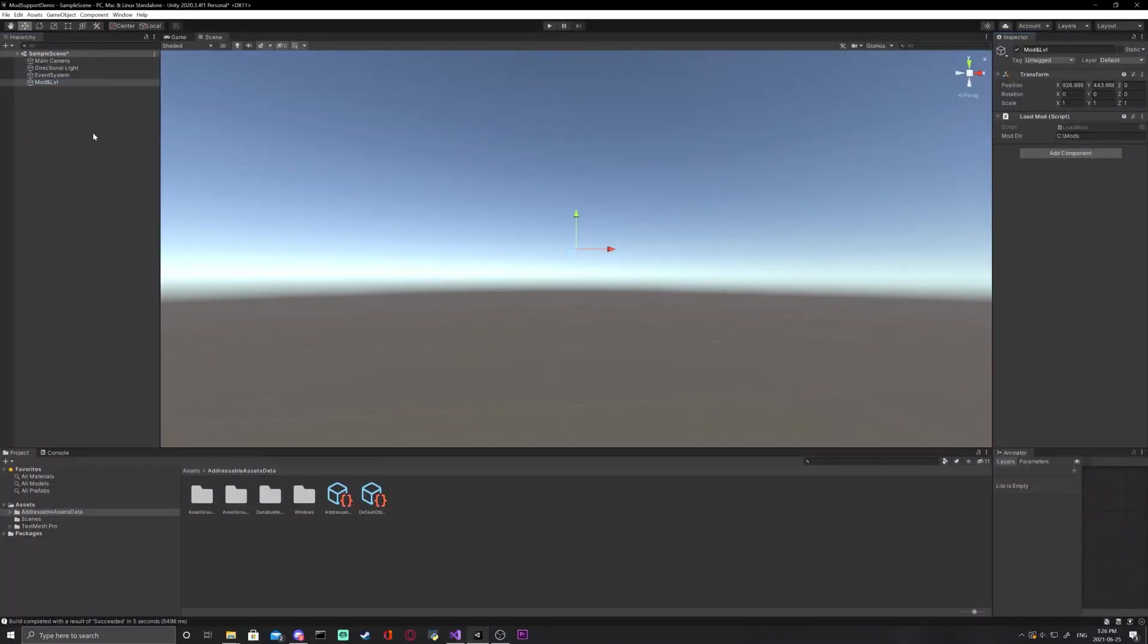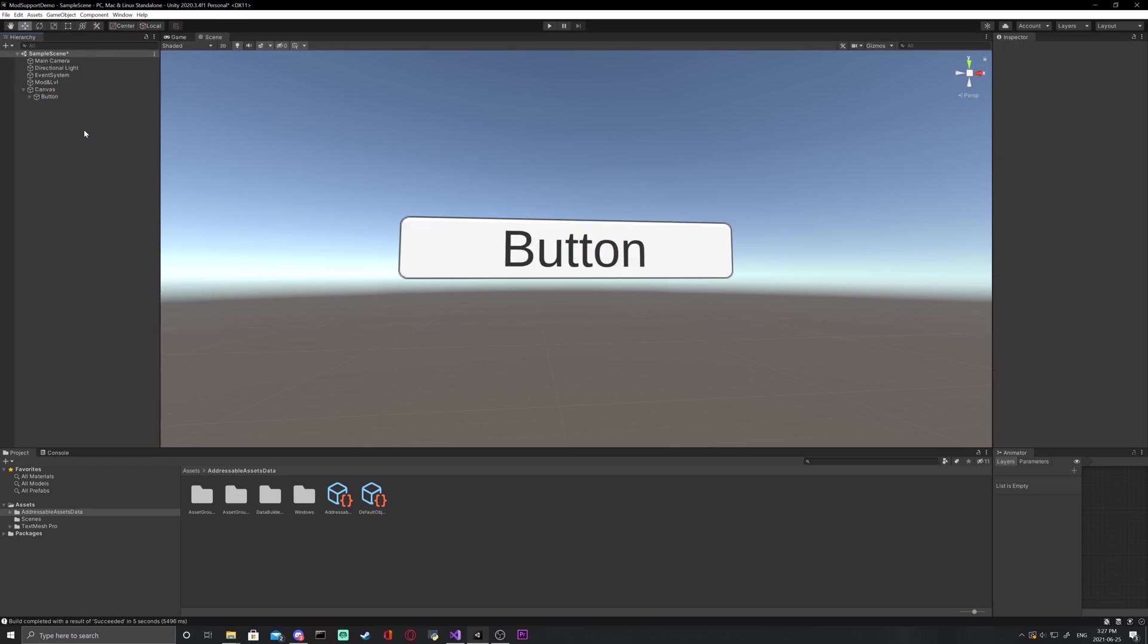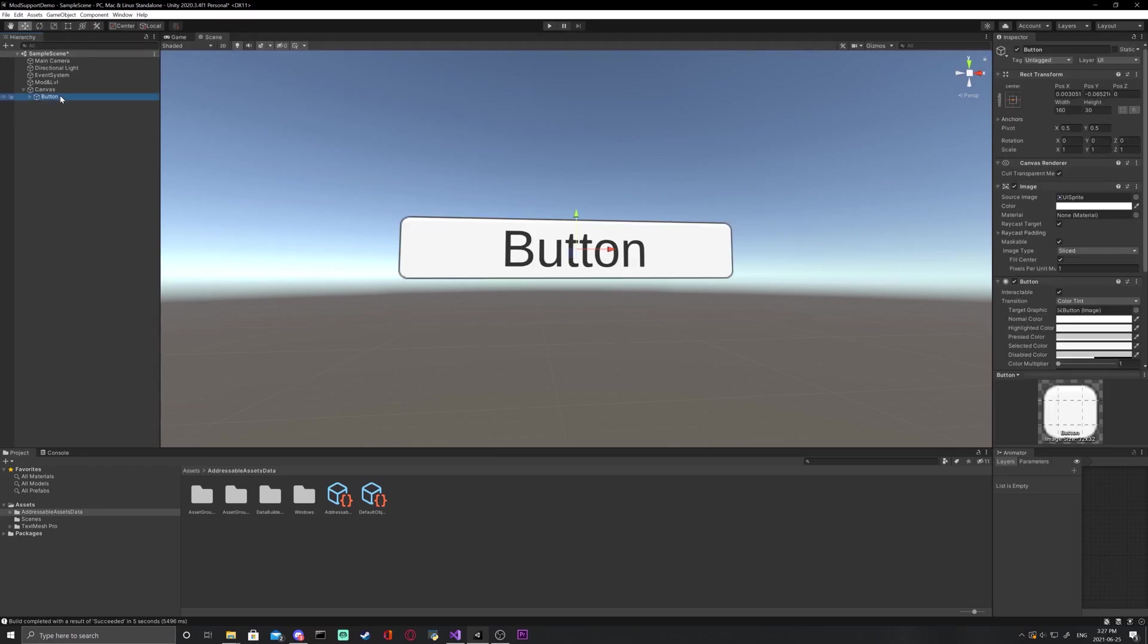Now, back in the editor, what we're going to want to do is create a UI object and make sure it's a button. It'll be any button, text mesh pro or normal.